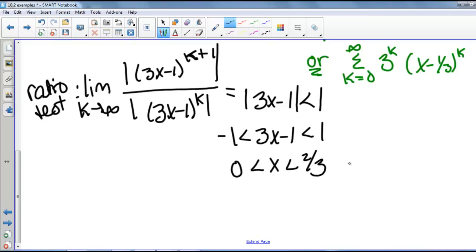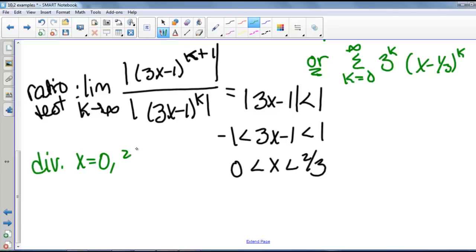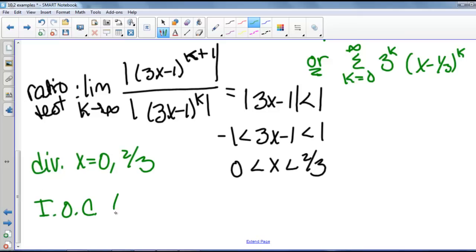We'll let you prove this, but this does diverge at the endpoints x equals 0 and 2 thirds. So our interval of convergence is 0 to 2 thirds, not including the endpoints.